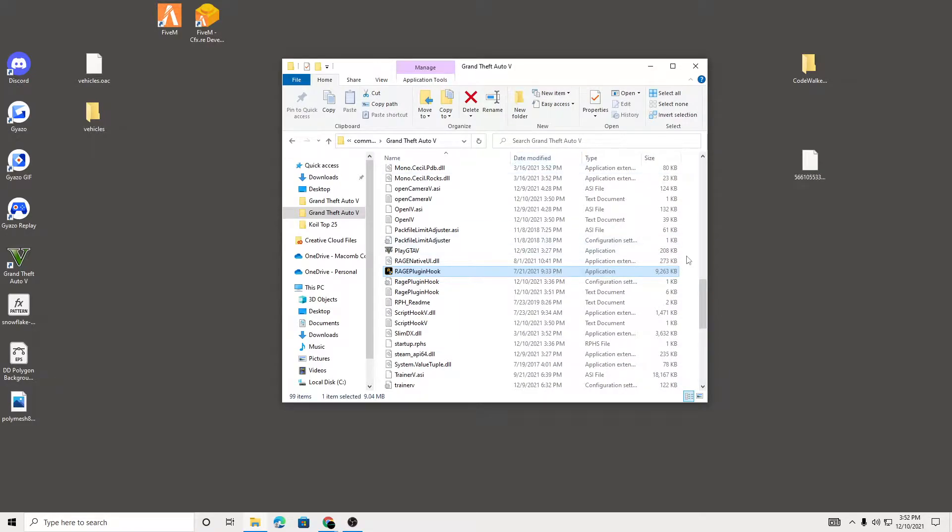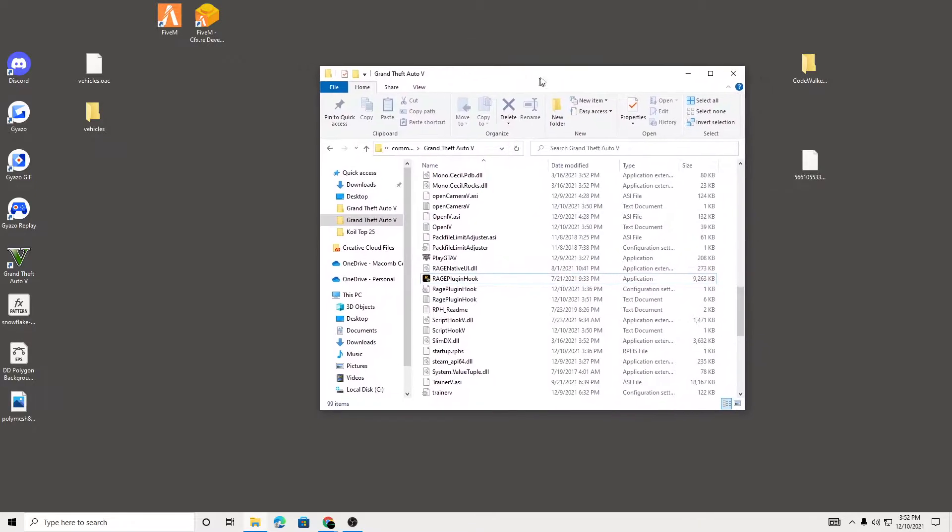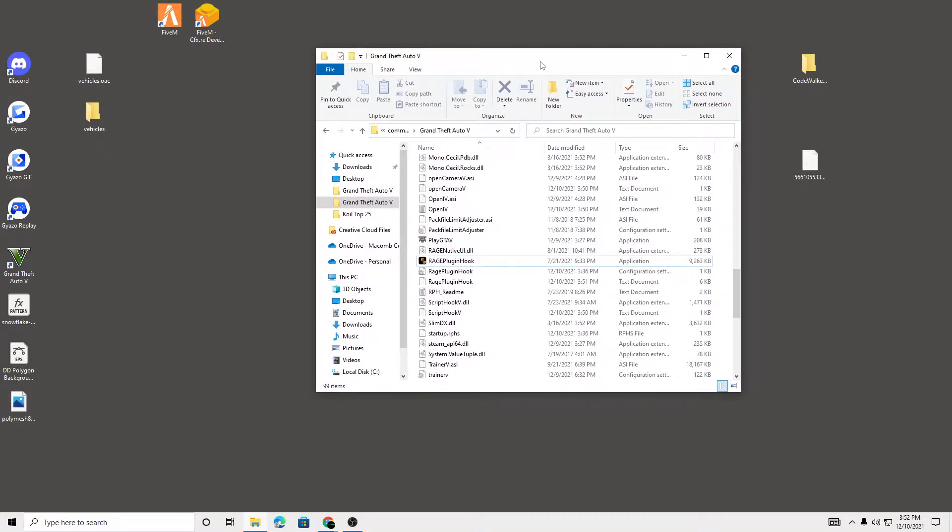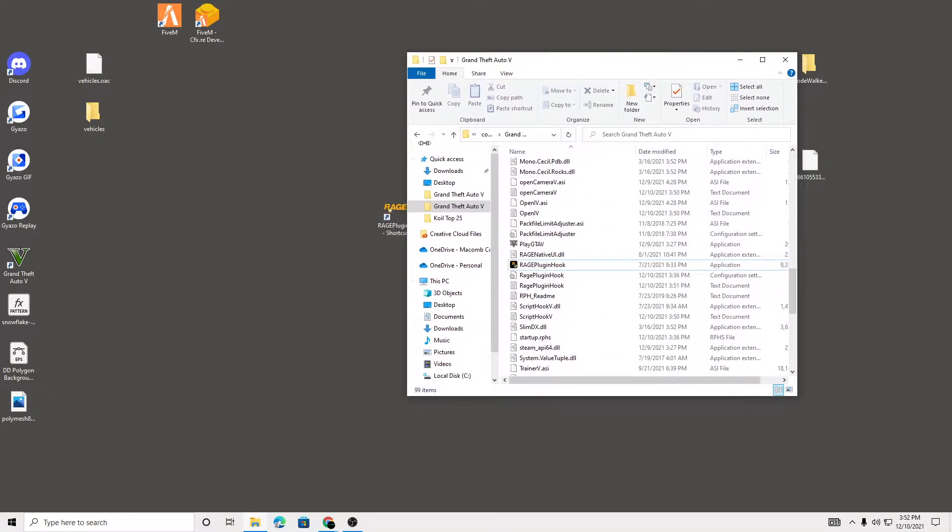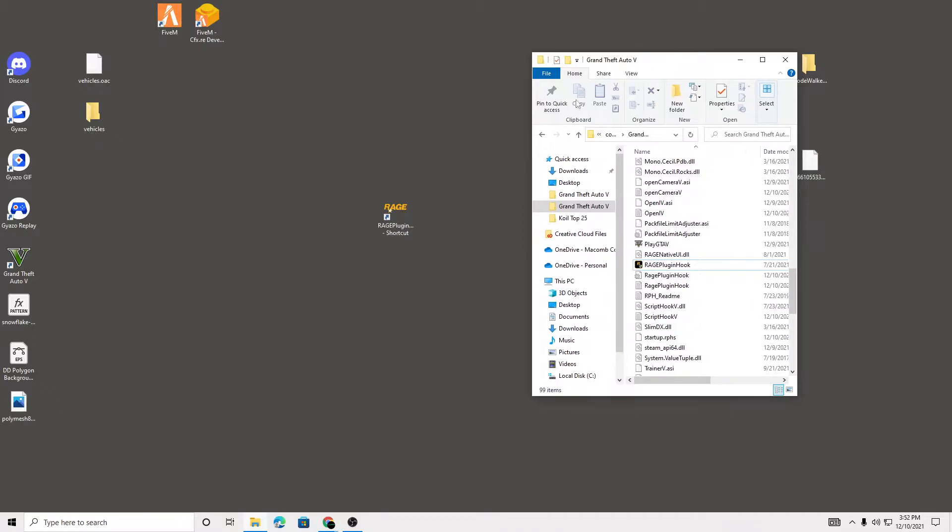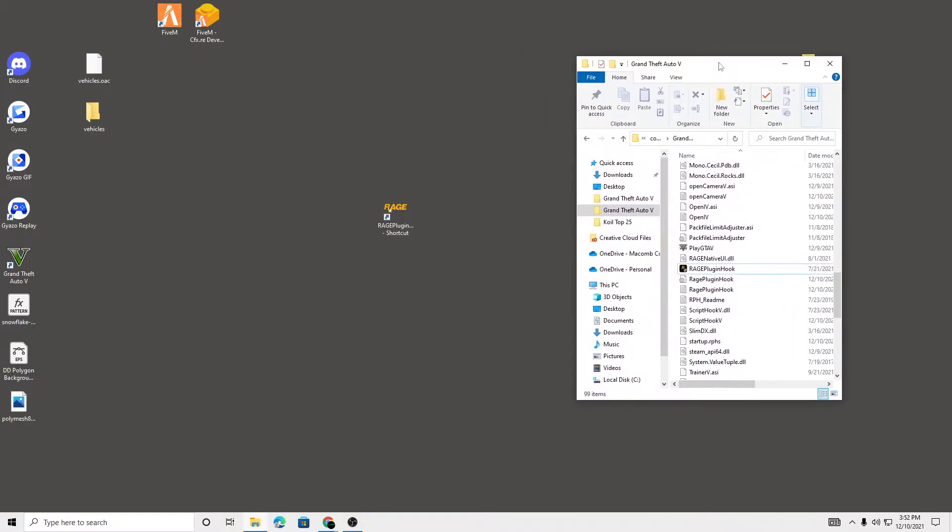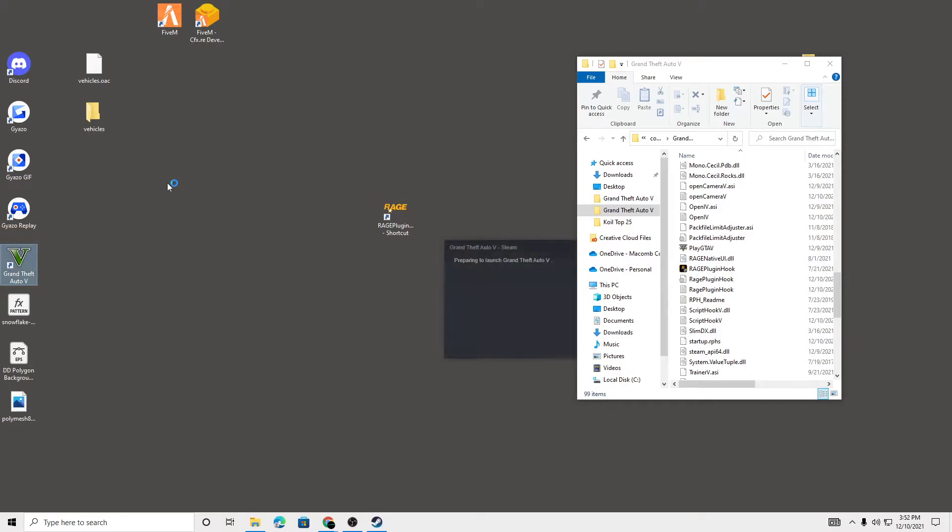Because you still have those settings saved. So to fix this, what you're gonna want to do is make sure you have this windowed and just minimized. And then what we're gonna want to do is just open up our GTA 5, the normal game.